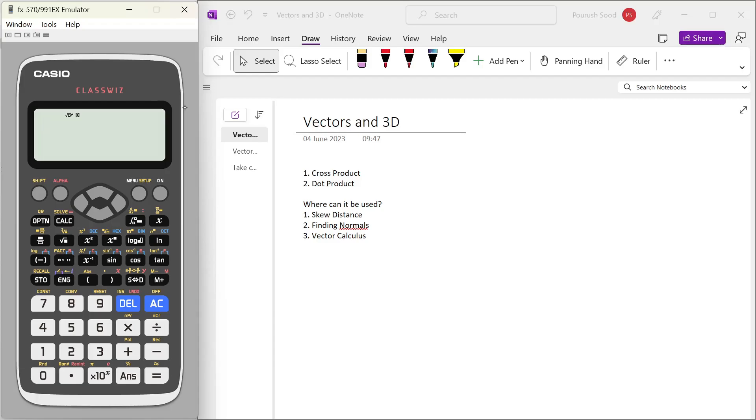As an example, these can be easily used to calculate skew distances, finding normals, and in vector calculus to calculate gradients and all. So I think this is a very useful feature which a lot of us take for granted. So let's look at it.